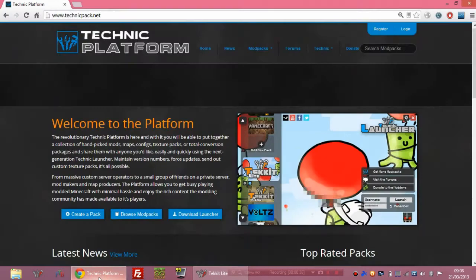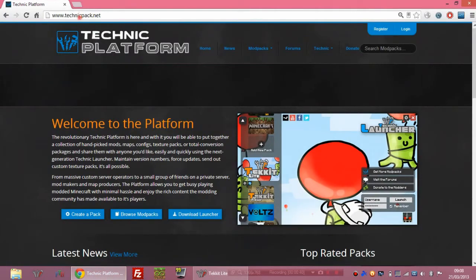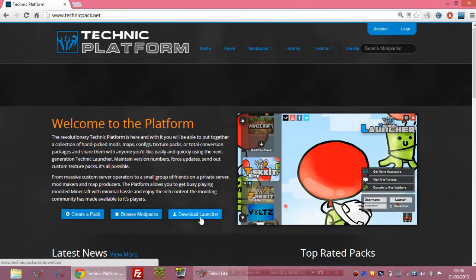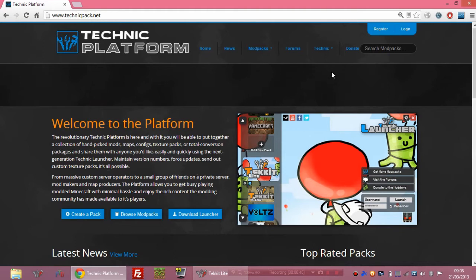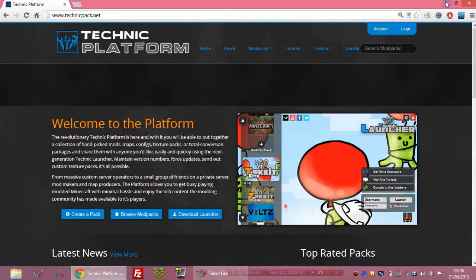If it doesn't, go to the Technic pack website, the link will be in the description, and click on download launcher. Just download that and install it, click next, click yes, whatever, all the way through it and it'll be fine. It's that simple, really easy to do.